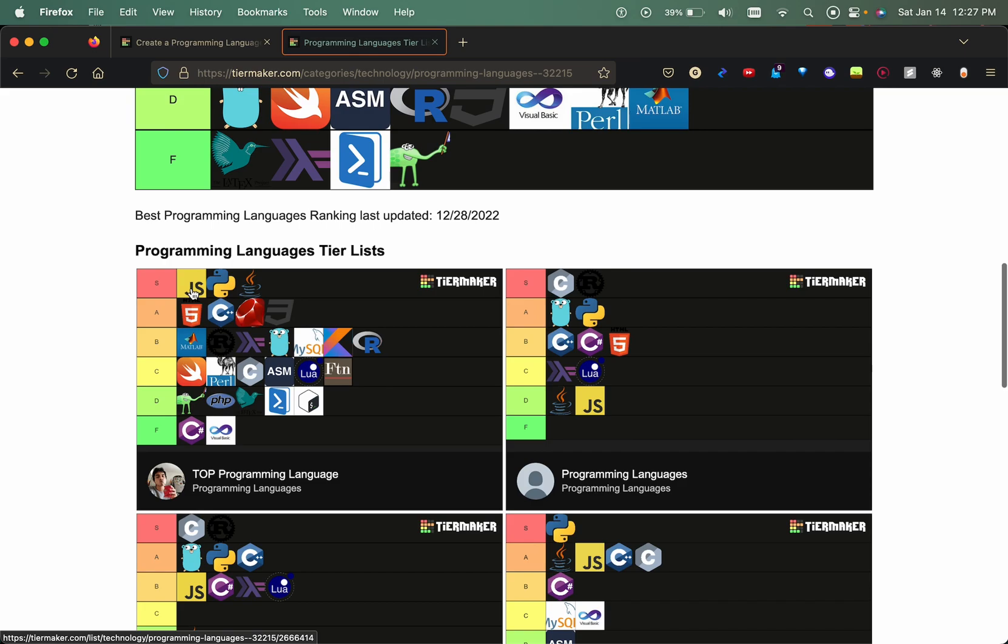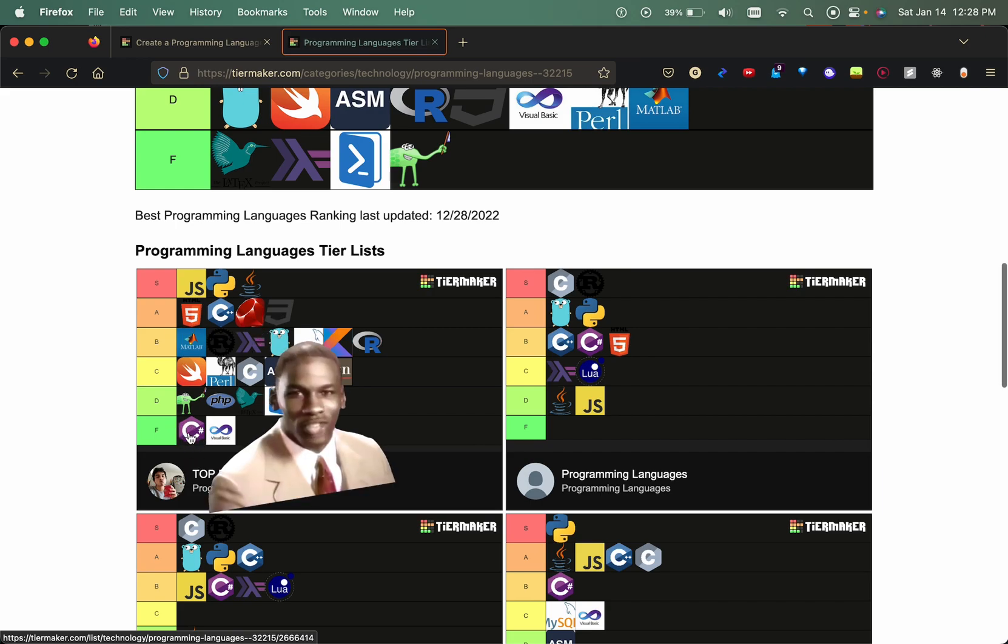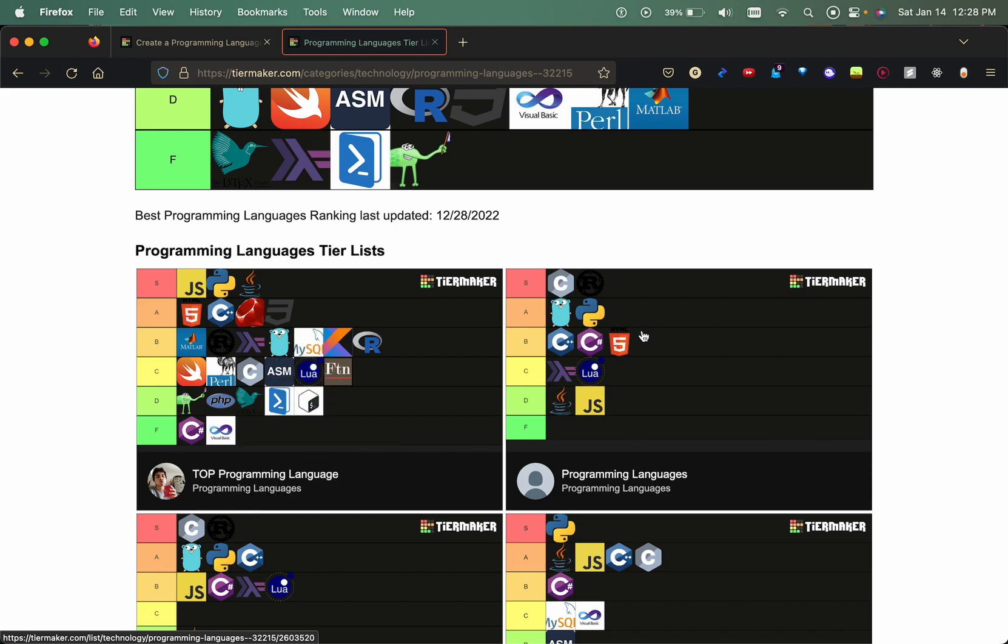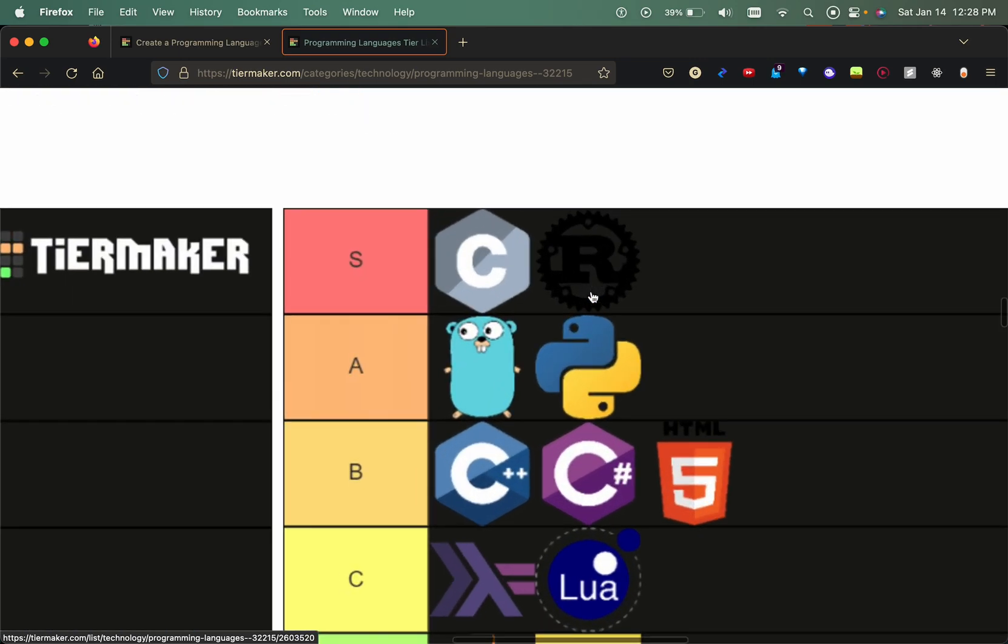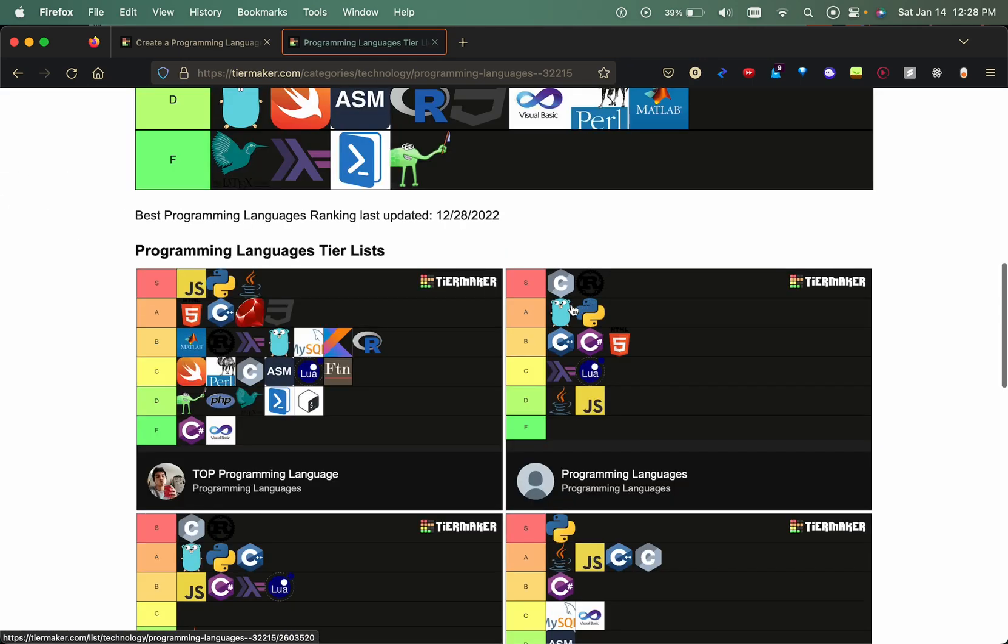You could tell that this guy is definitely a web developer. JavaScript, Python, Java S tier, and then A tier we have HTML and CSS which I pretty much disagree with. But you put C sharp in the very end, heavily disagree with that. This guy 100% low-level programmer because we got C, we got rust, and then we got go.